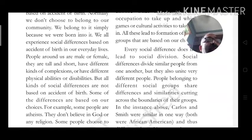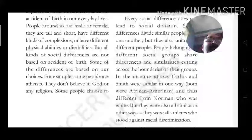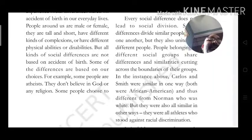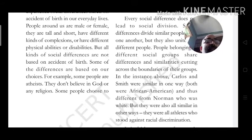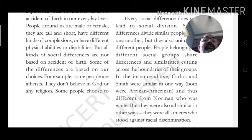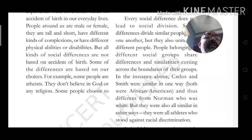In the instance above, Carlos and Smith were similar in one way — both were African-Americans — and thus different from Norman, who was Australian and not of their race. But there was also a similarity: they were all athletes who stood against racial discrimination.